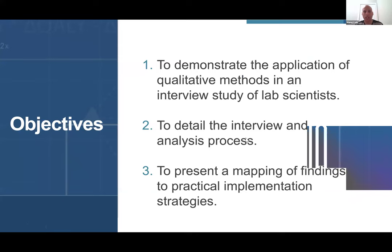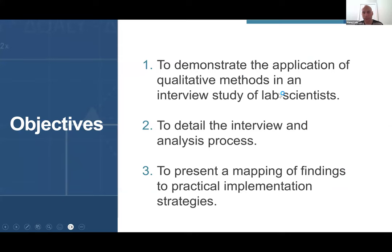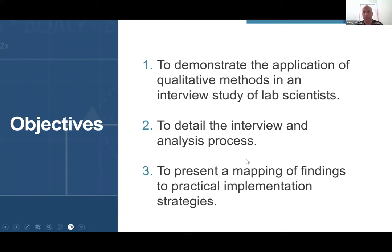In terms of objectives for today, three briefly. First, I wanted to demonstrate how we applied a qualitative method in an interview study of lab scientists to understand rigor in the lab. I'll detail some aspects of the interview and analysis process — a very high level overview. And finally, I'll show how we mapped our findings to practical implementation strategies to address the issue of rigor in the lab.